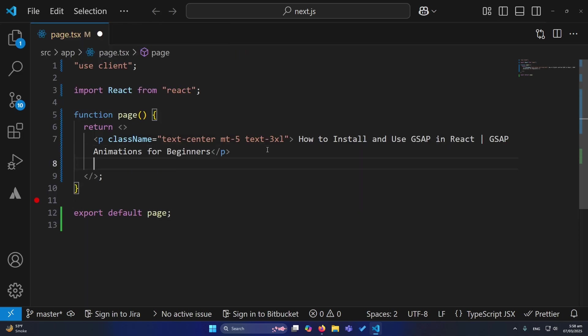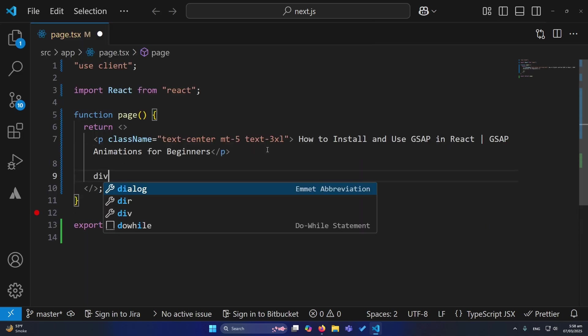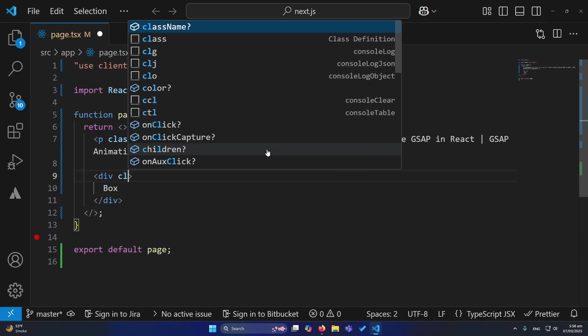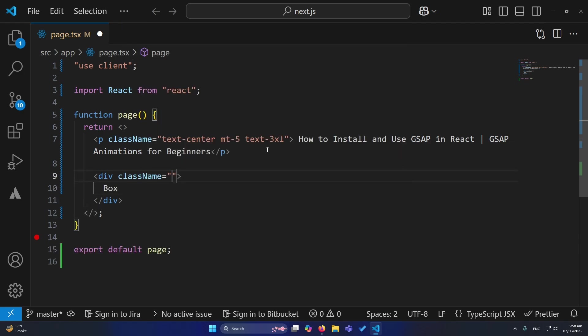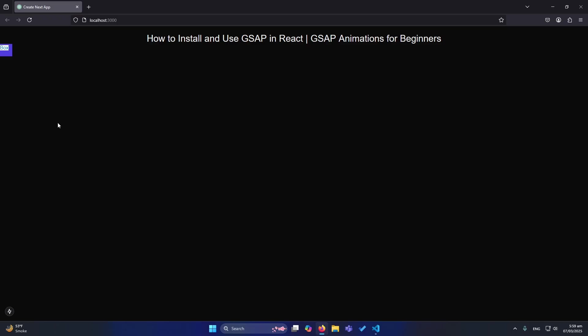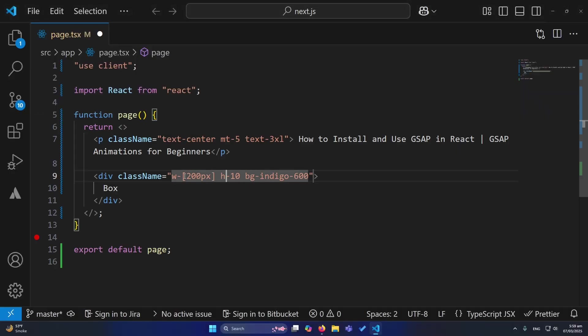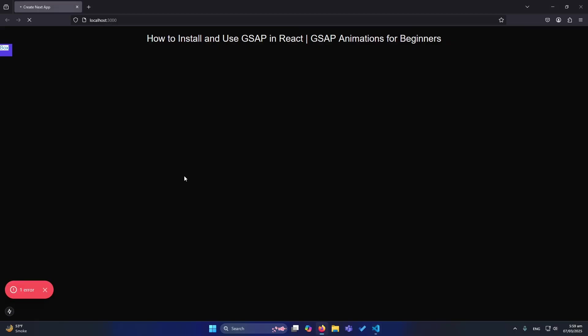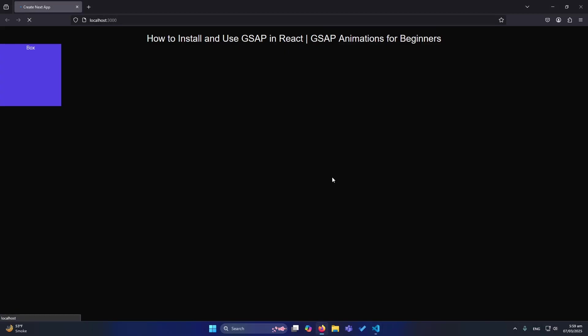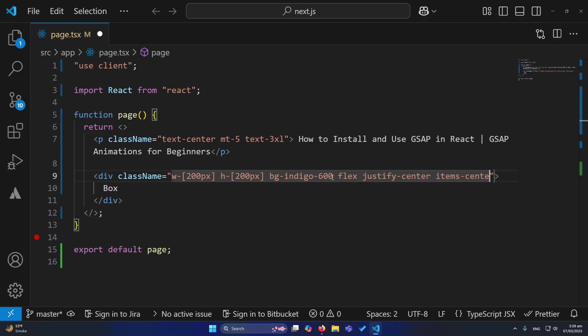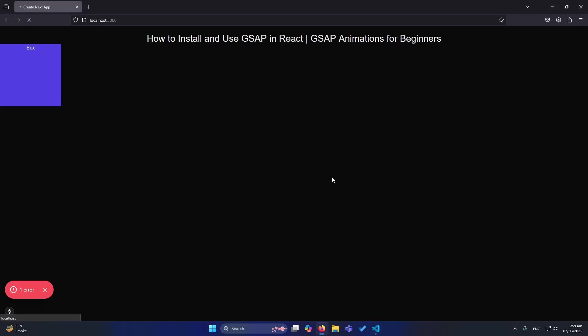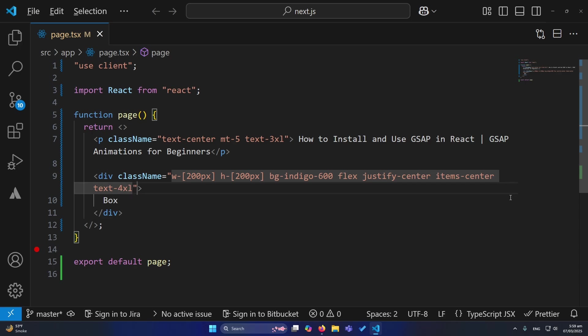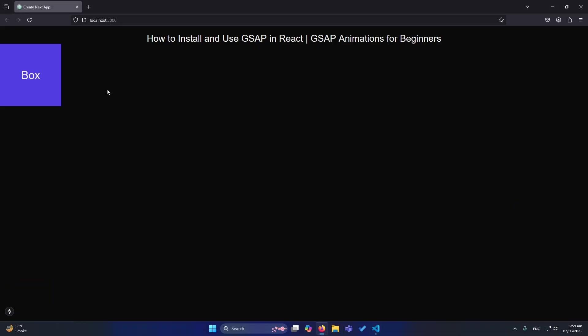So first of all, I am going to create a div here. I will type the content box, and inside this, I will type some Tailwind CSS classes. Tailwind CSS is already installed in my project, so I can use its classes like width 10, height would be 10, a background color. Let me run the application. So we have this box. Let me change the width and height to 200 pixels, display flex, justify center, and items center. So these were some styling Tailwind CSS classes. And further, I will type text 4xl. You can see that. So this is our basic box.